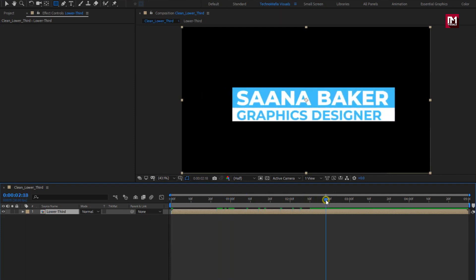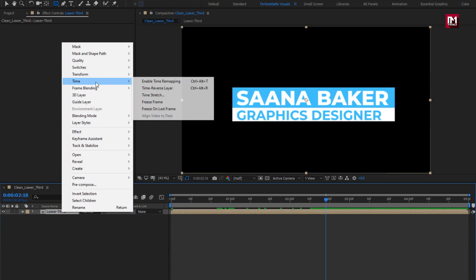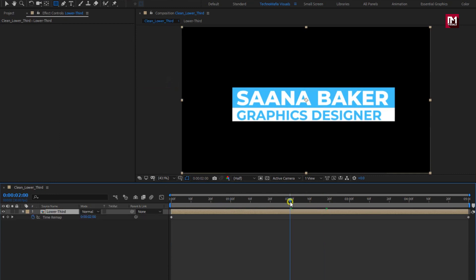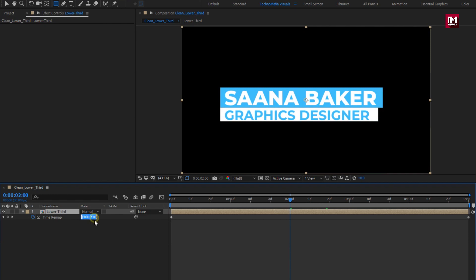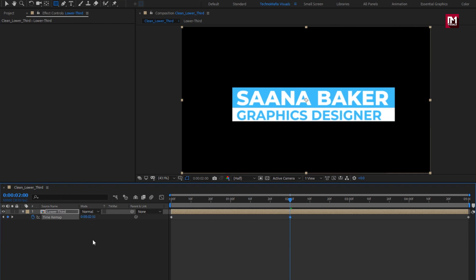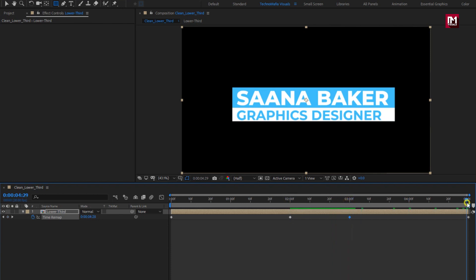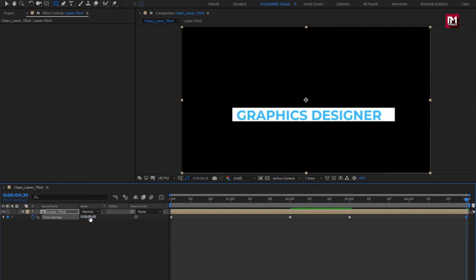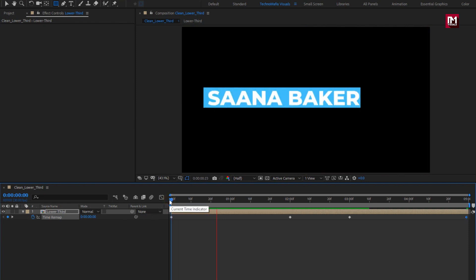For this lower third composition, let's enable time remapping. At 2 seconds, change the time remap value to 2 seconds and 10 frames. At 3 seconds, keep the time remap value at 2 seconds and 10 frames — this creates the hold effect for our lower third. Now for the end keyframe, change the time remap value to 0. Now you can see the preview — we have an in and out effect for our lower third.